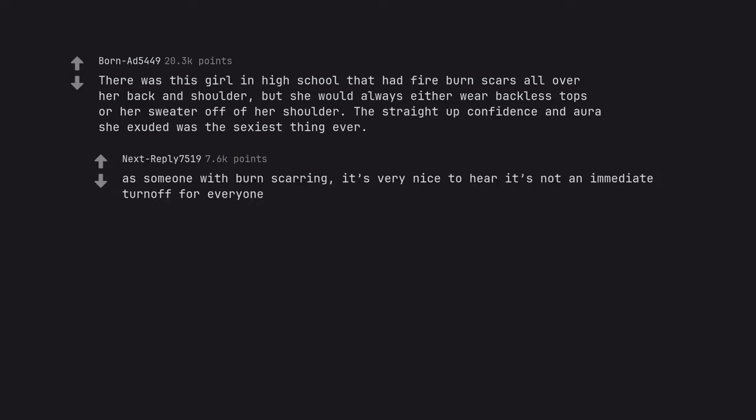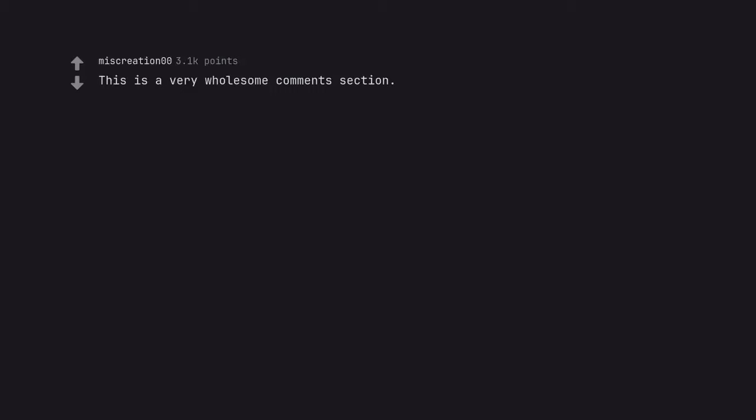As someone with burn scarring, it's very nice to hear it's not an immediate turn off for everyone. This is a very wholesome comment section.